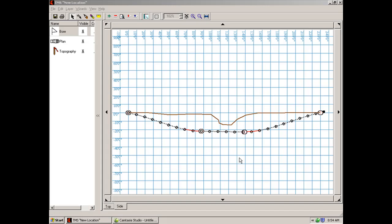Okay, now that we have added our pilot bore to our plan, you might notice that we have some red indicated here in our bore path.